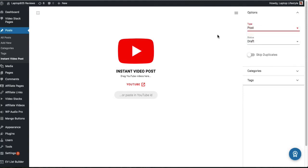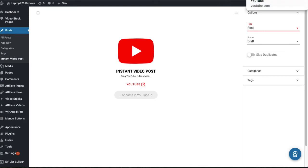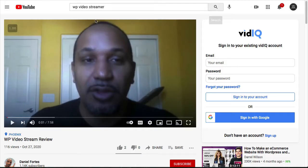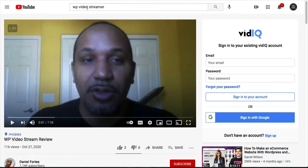Now, you can use this on posts or pages, but let me show you how this works. What you do is first, you click on Instant Video Post. What's going to happen is it's already going to create the post type for you, and you have the choice whether you're going to put it on a post or page. For this video, we're going to put it as a post.